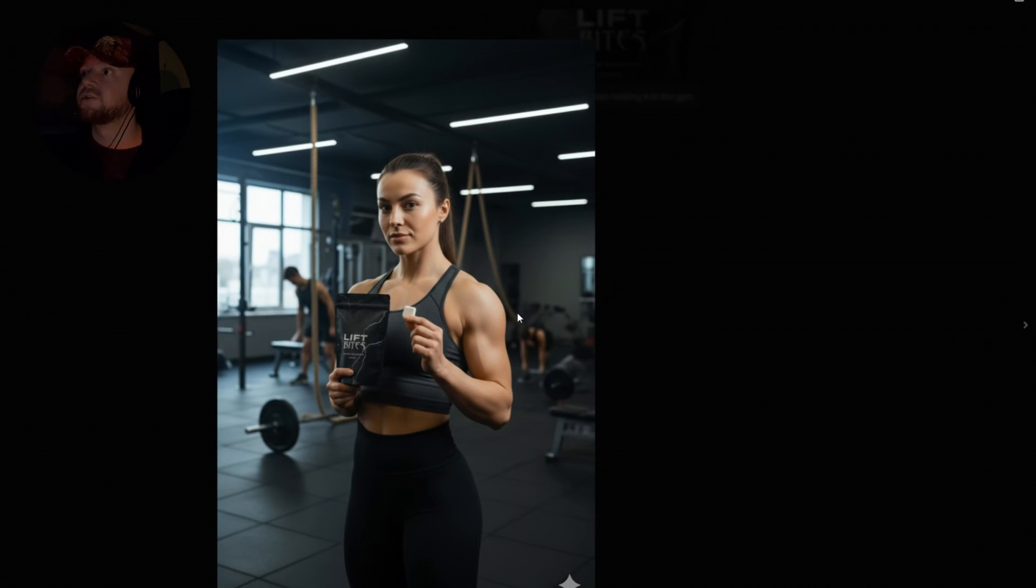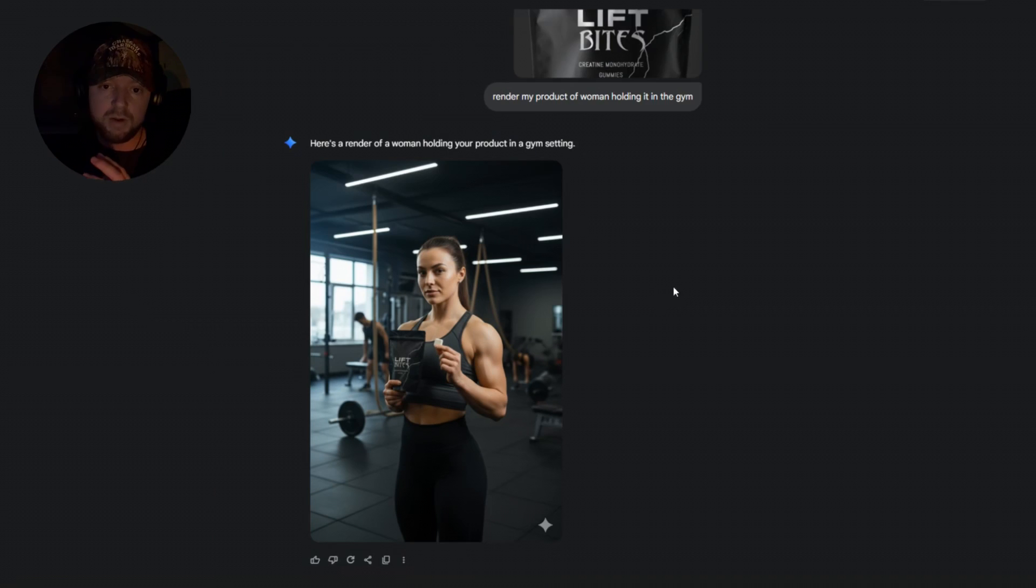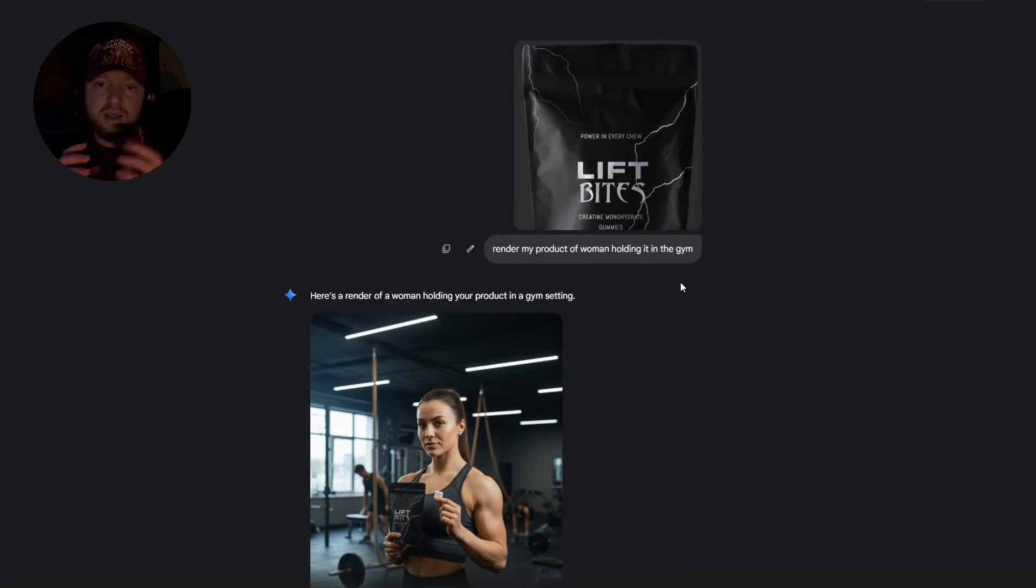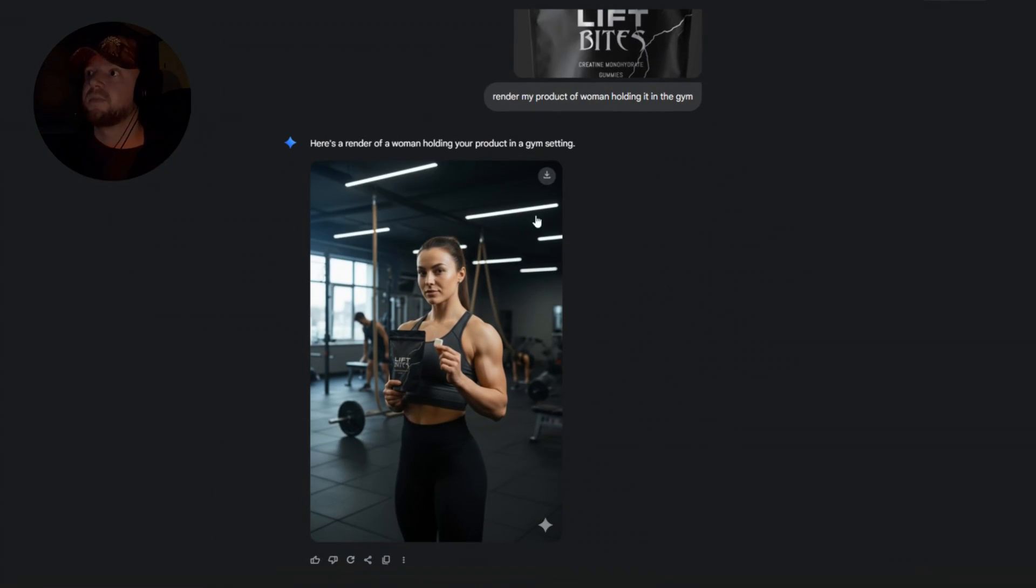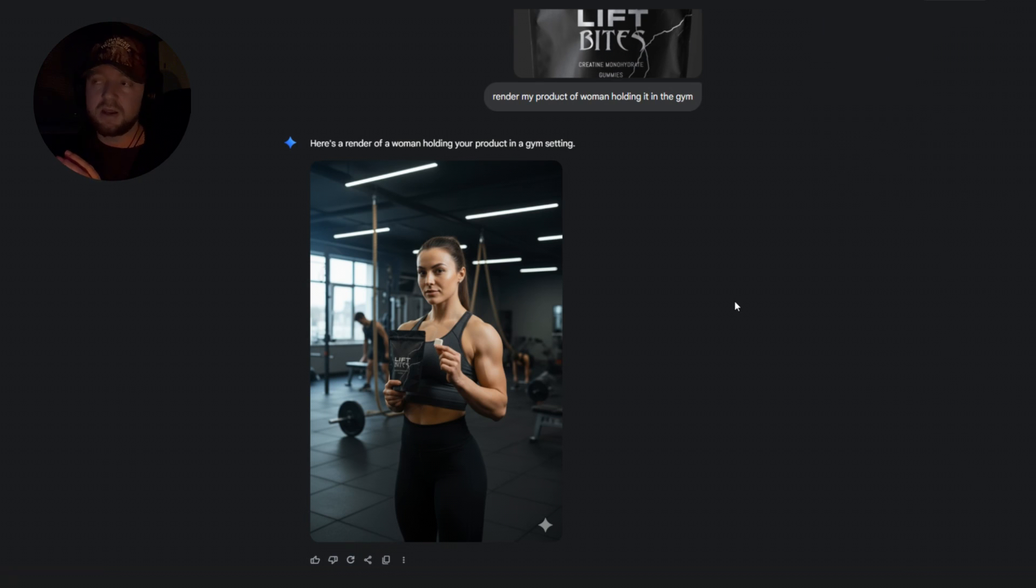So I've just told ChatGPT, render my product of a woman holding my product in the gym. Let's come up with this. Like I said, if you want to use Mid Journey, you can. For me, ChatGPT is fine.